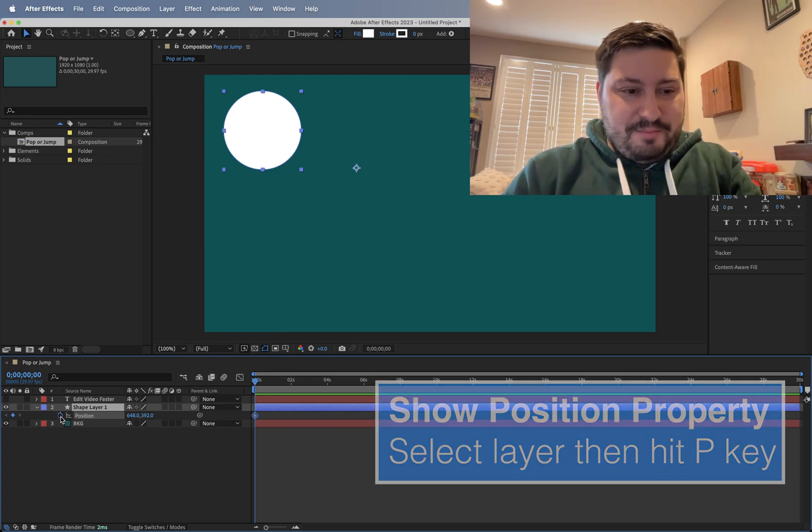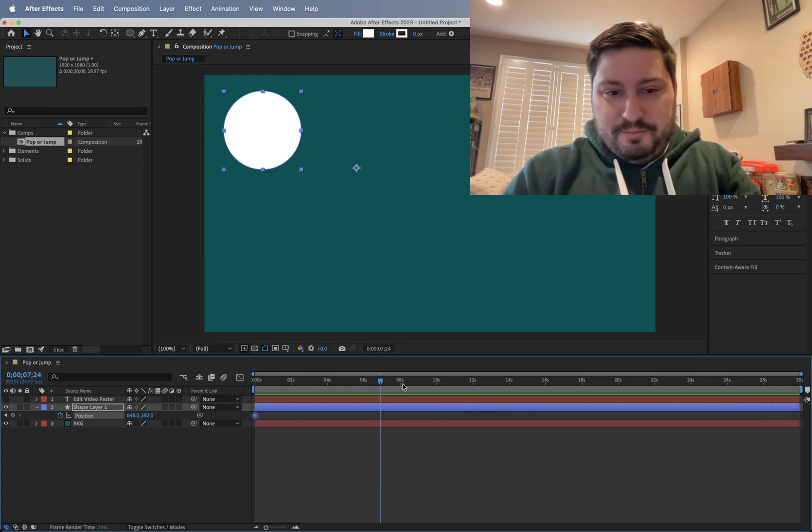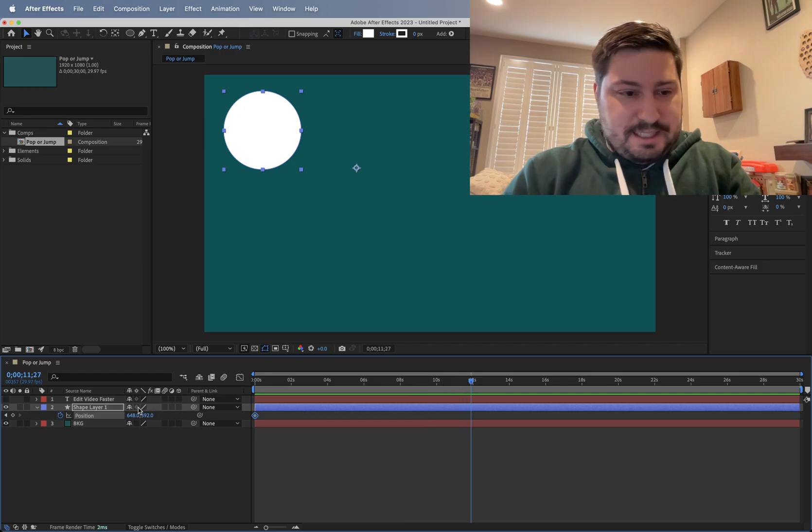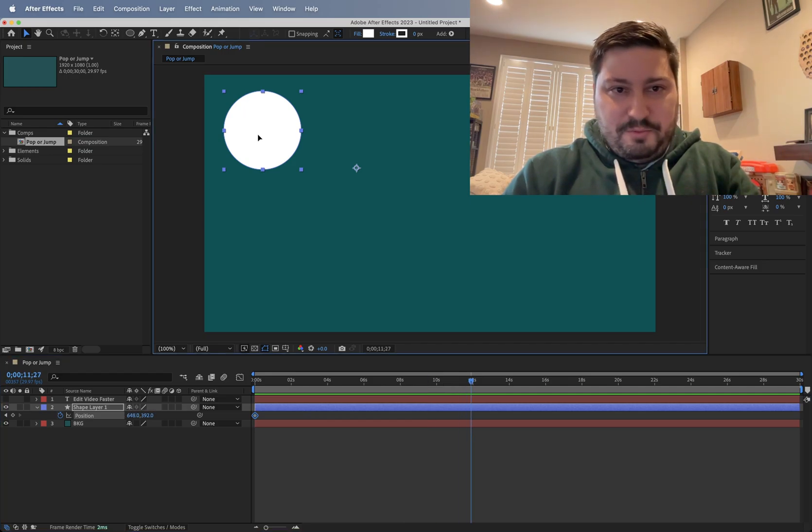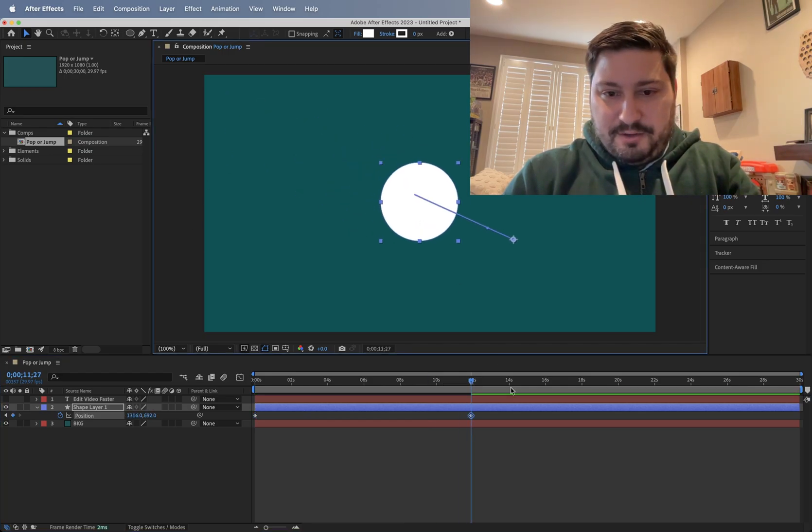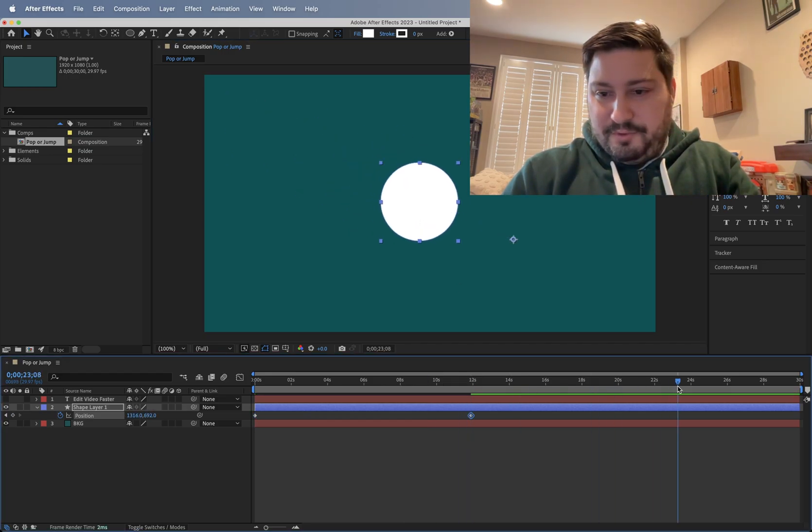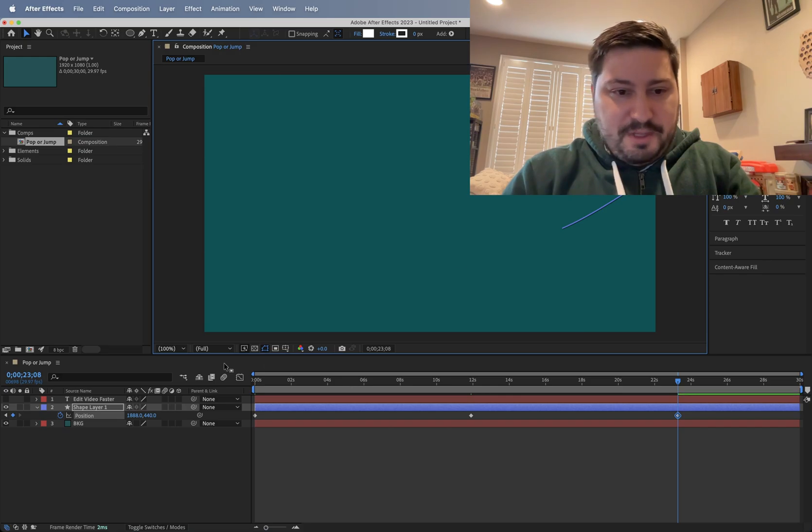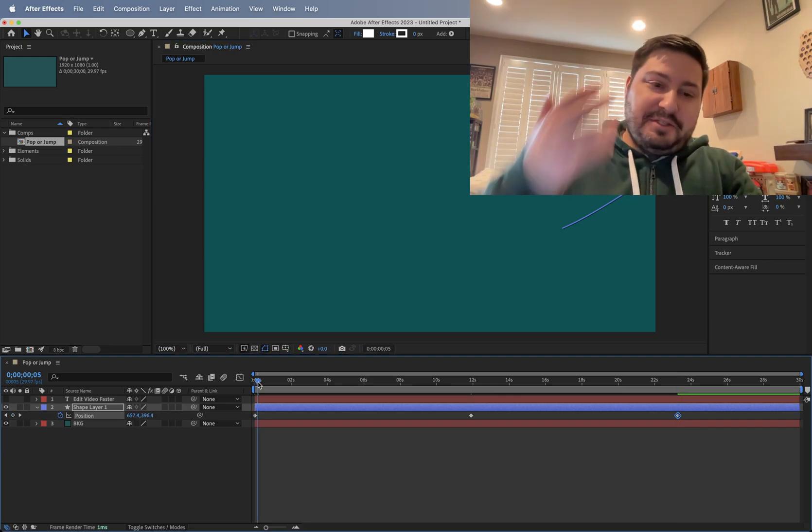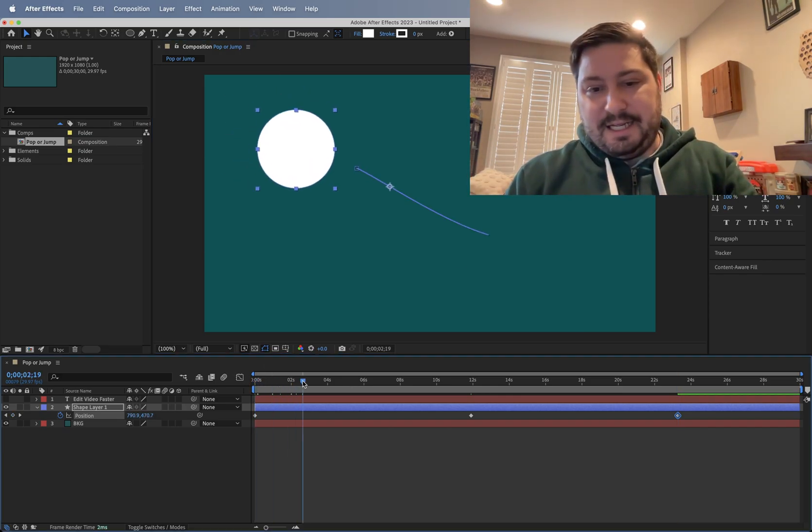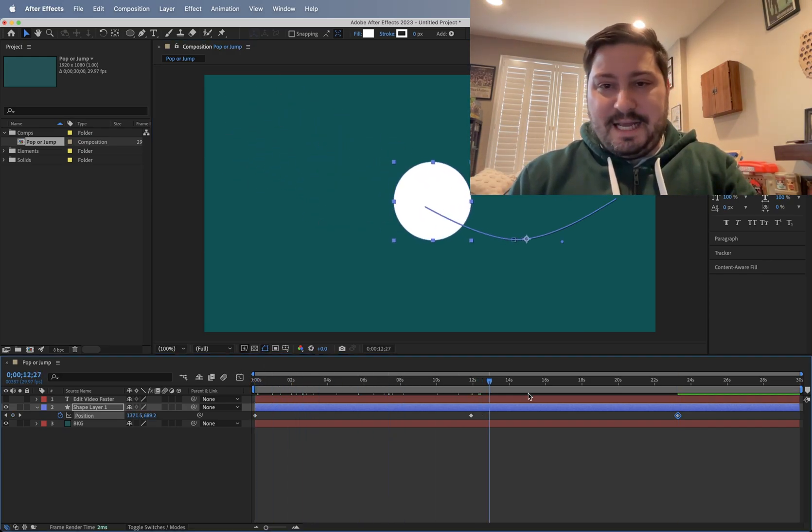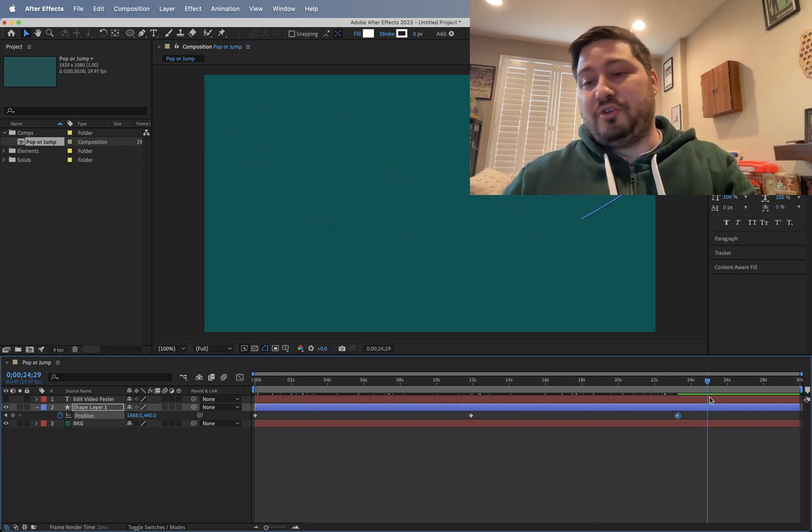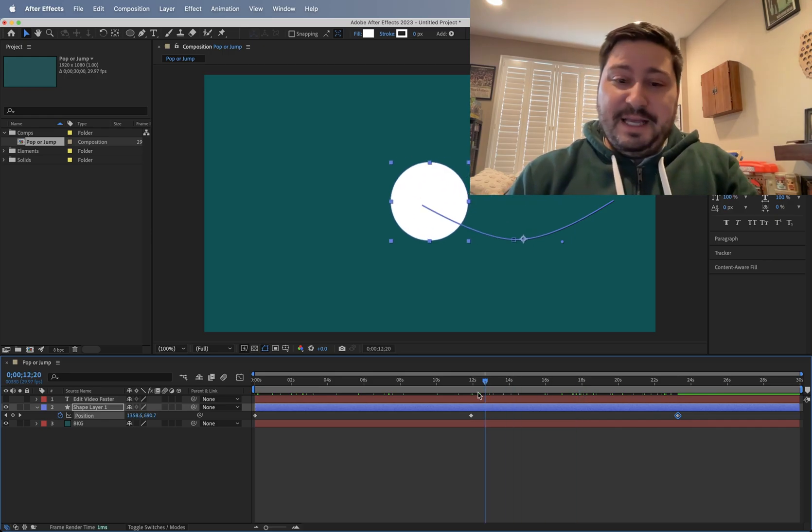I'm going to set a keyframe here, move further down in time, move this guy around, further again, move it again. So as you can expect, across time, this thing's just going to move.